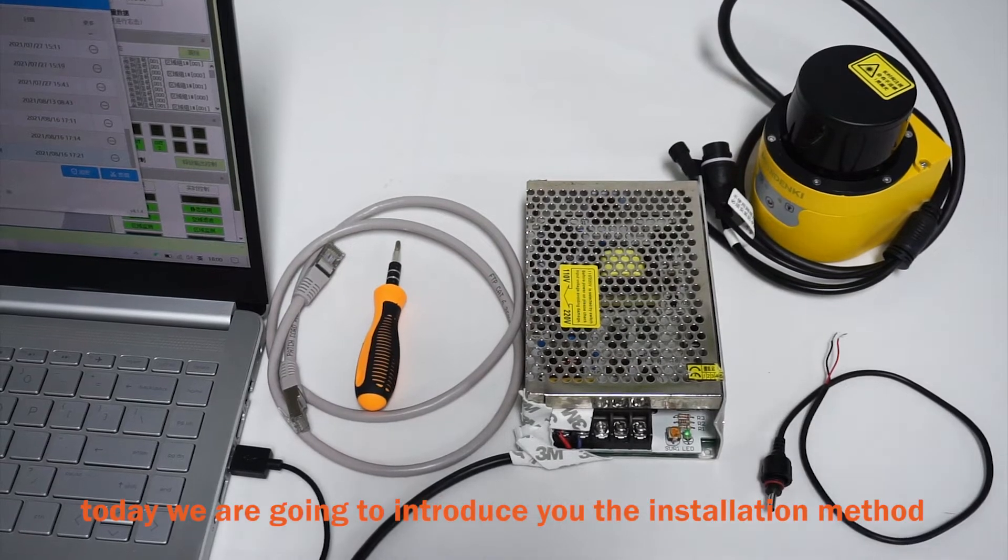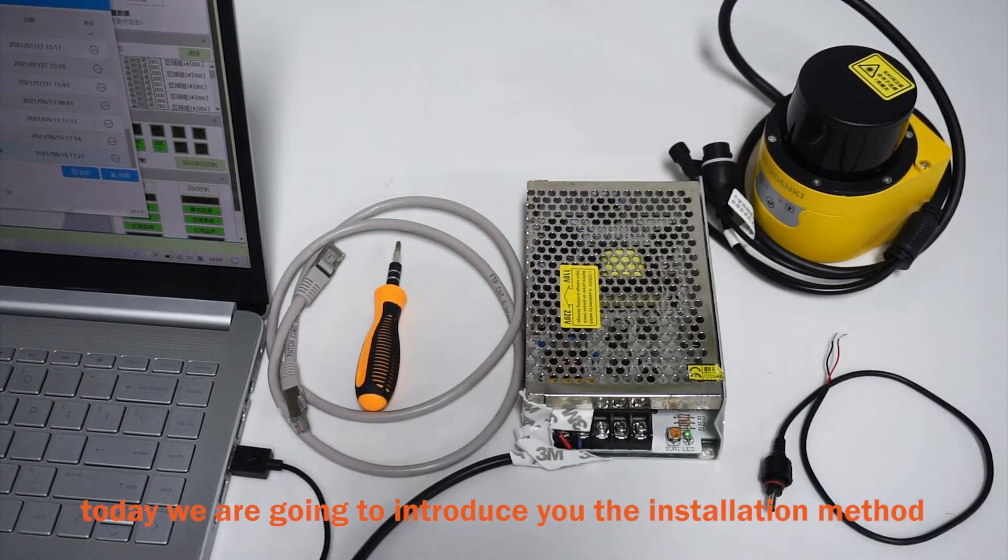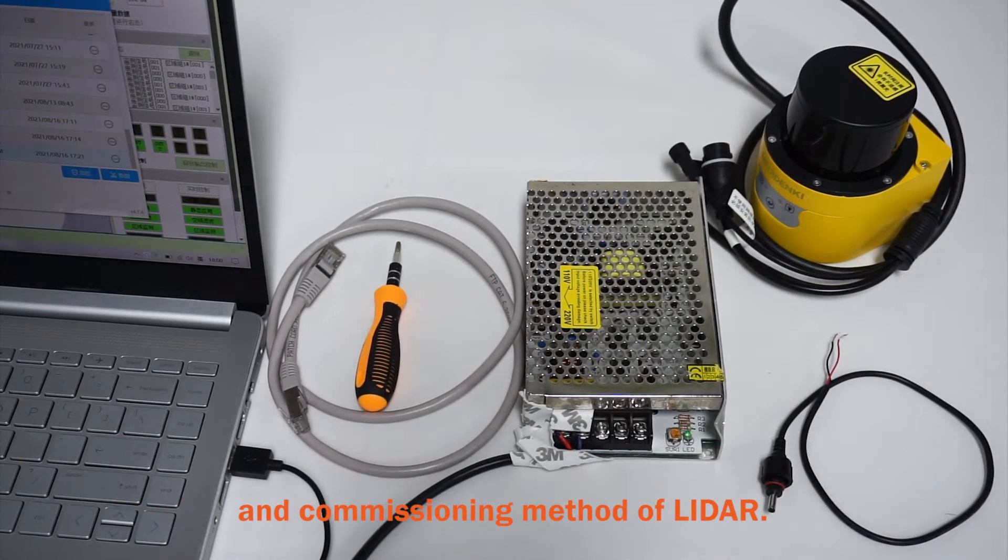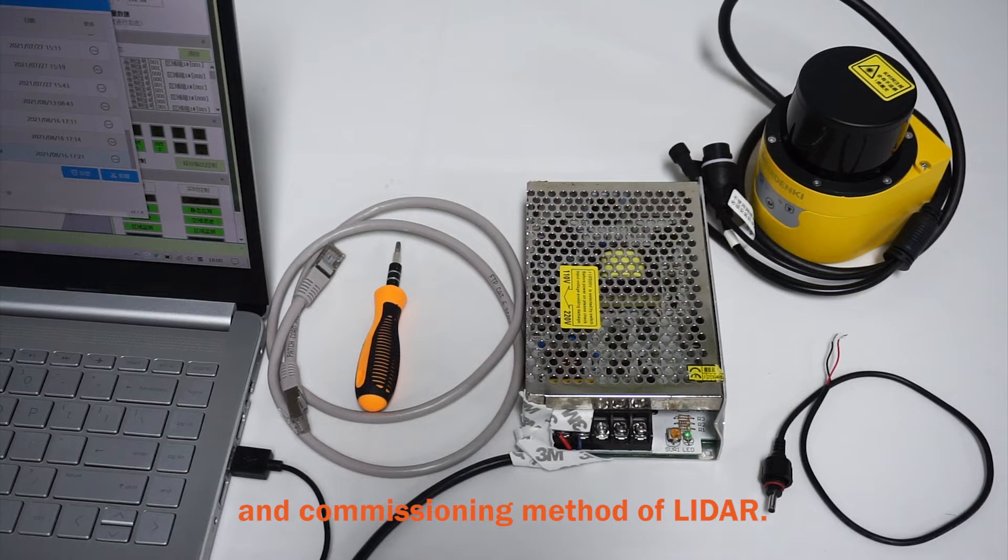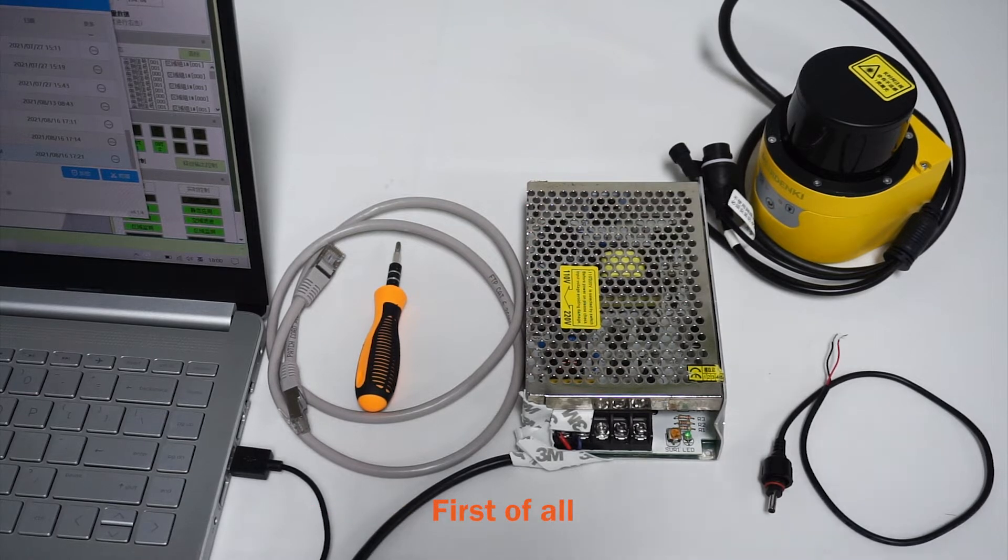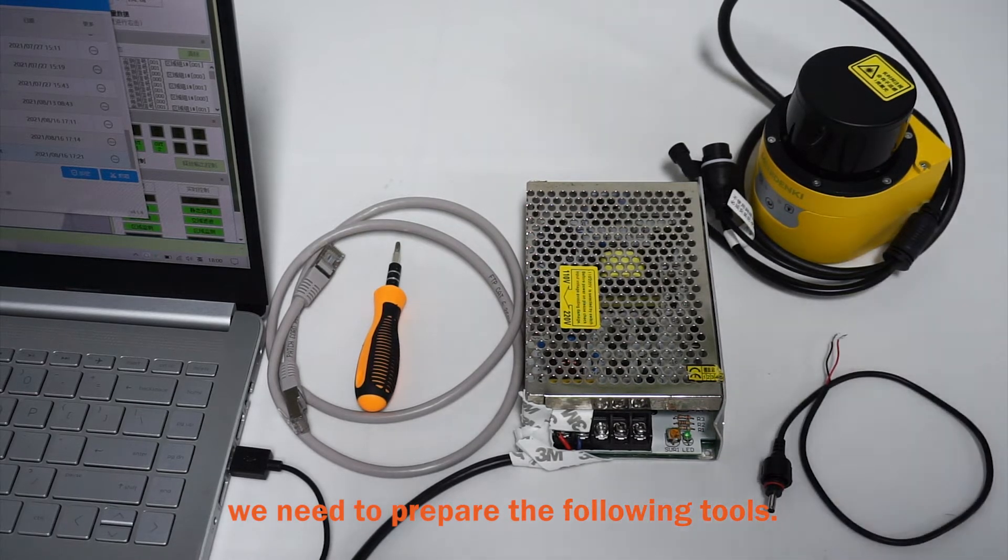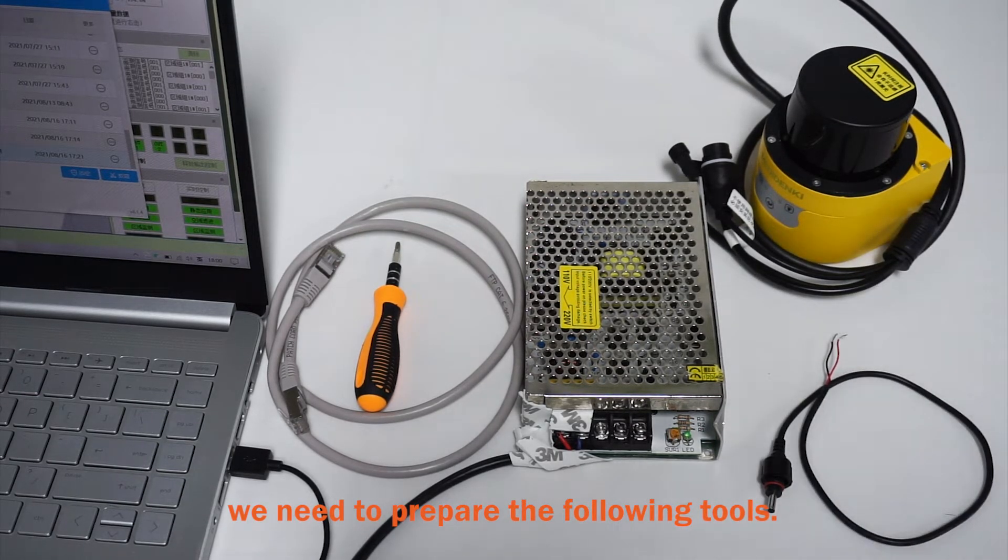Hello everyone, today we are going to introduce you the installation method and the commissioning method of LIDAR. First of all, we need to prepare the following tools.